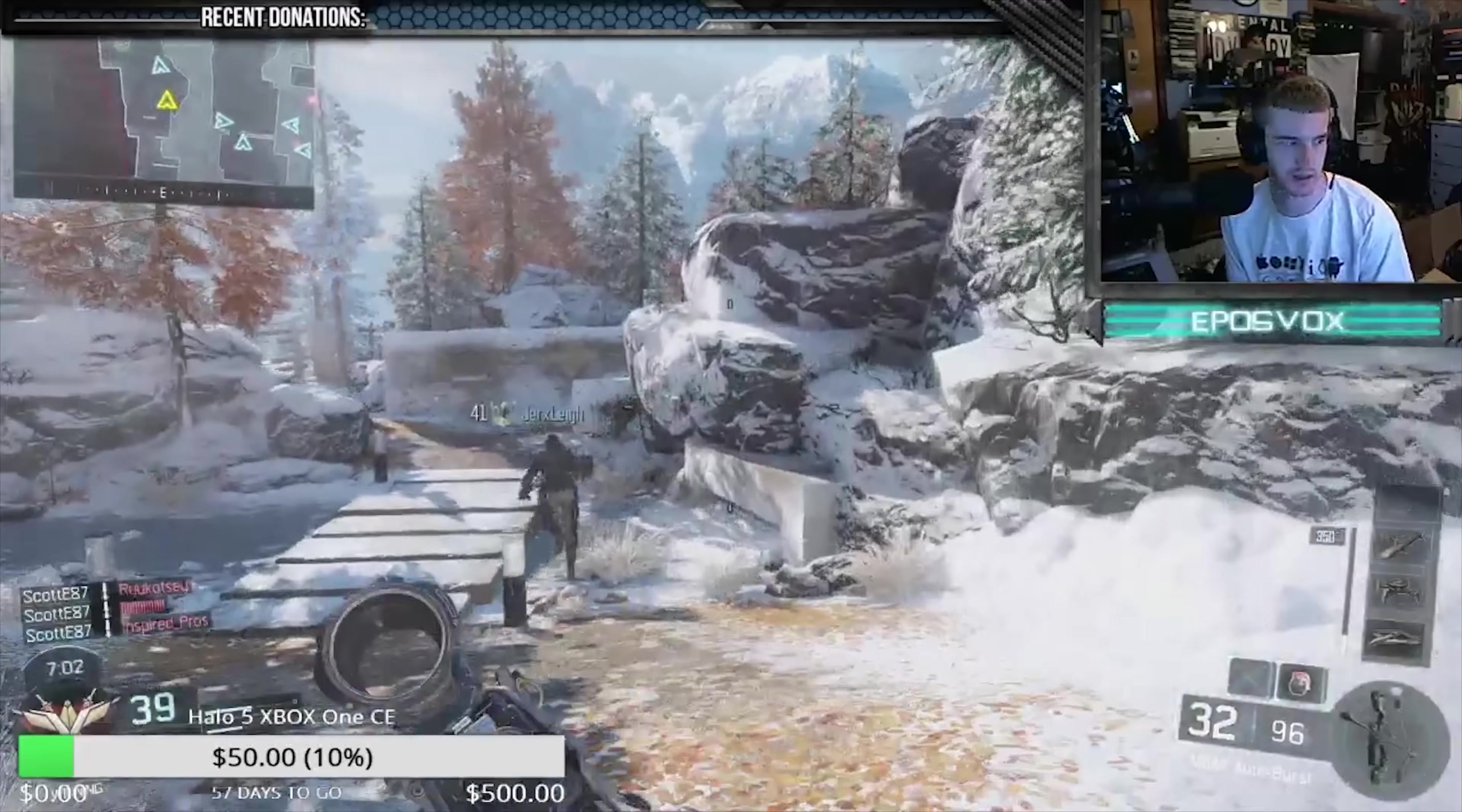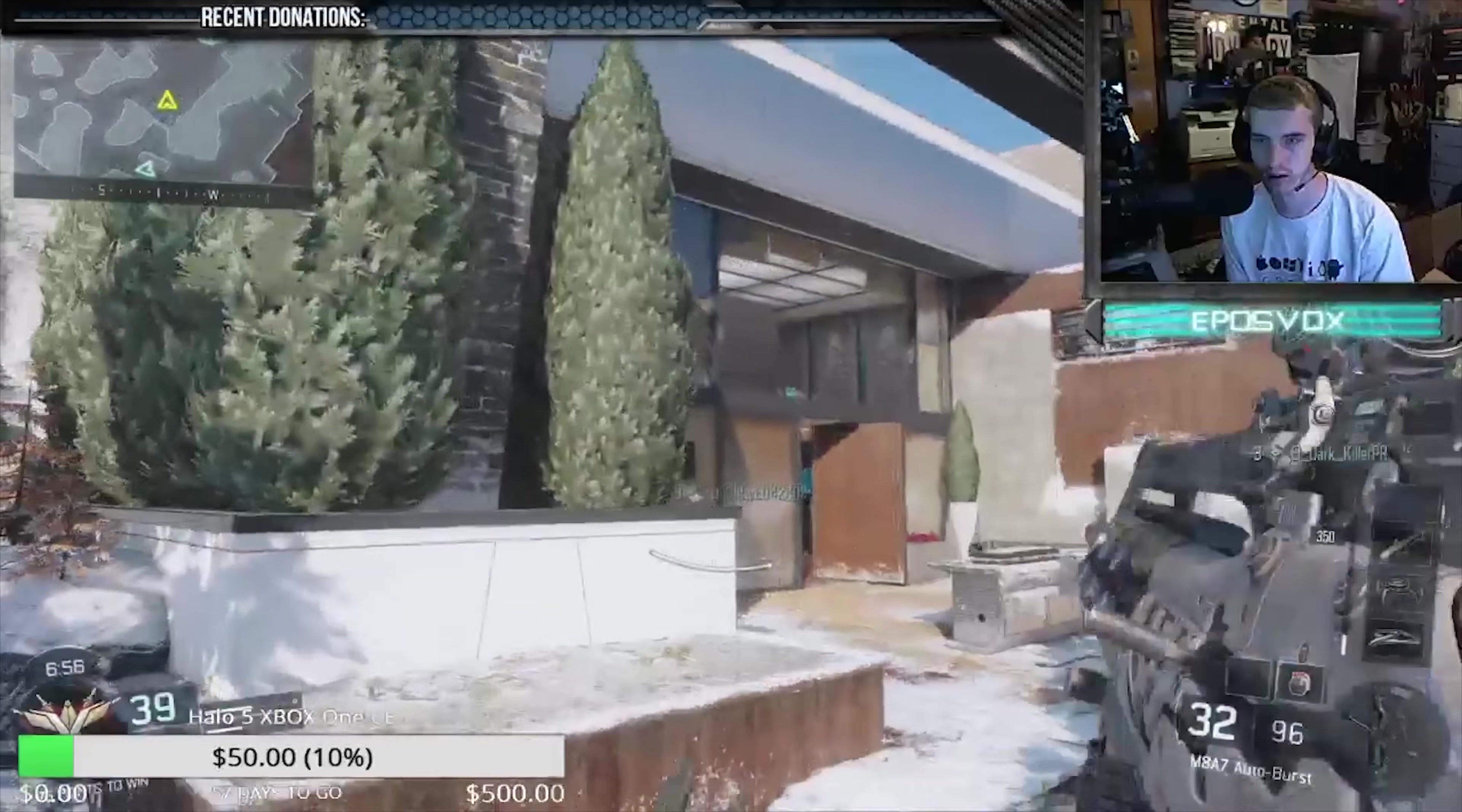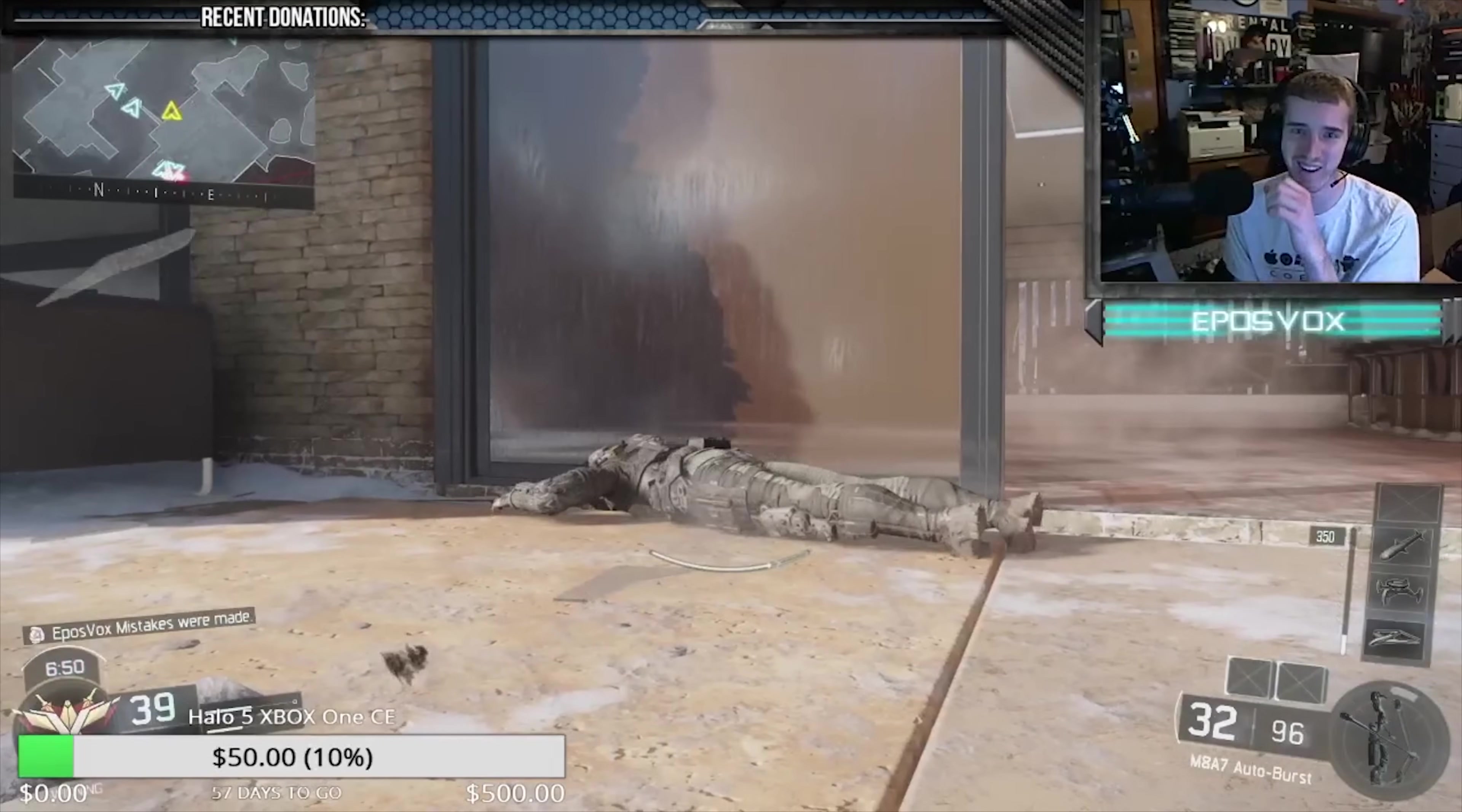Also be sure to follow us over on Twitch at twitch.tv/eposvox. That link will be in the description below. We've been picking up more streams and once we finish our final move here, we're moving to an apartment, we're going to be streaming a ton. So be sure to follow us over on Twitch.